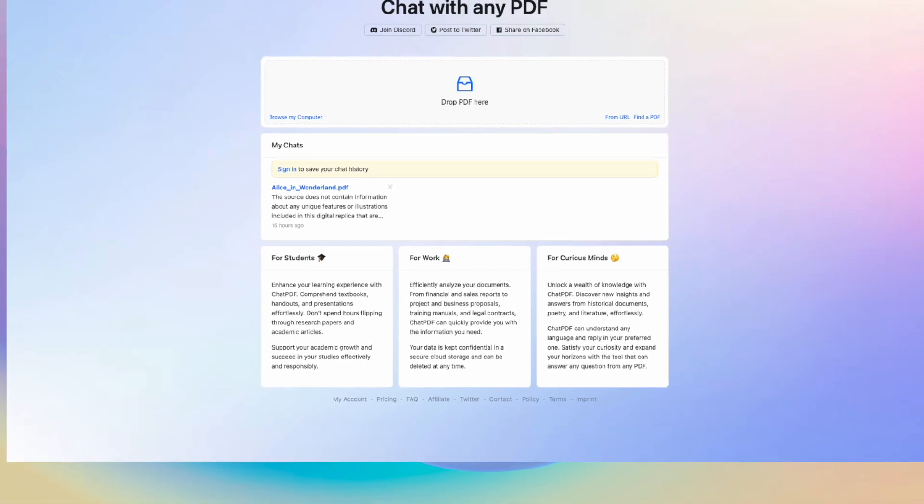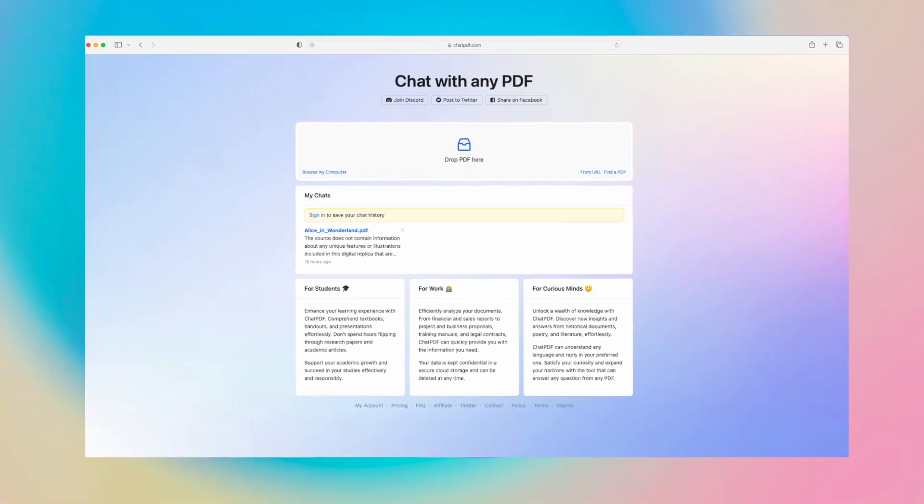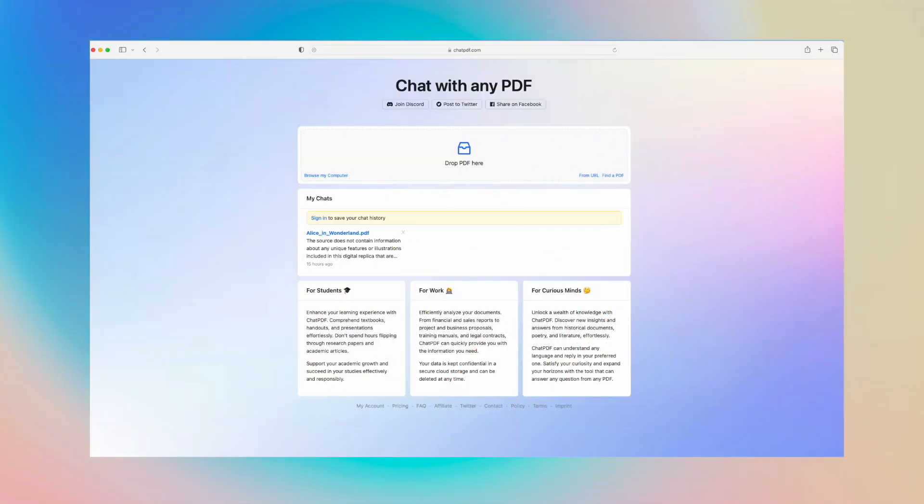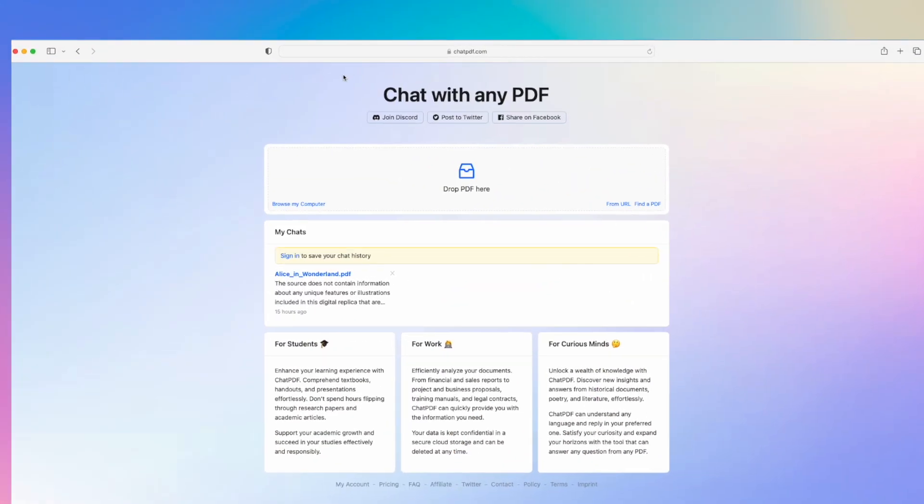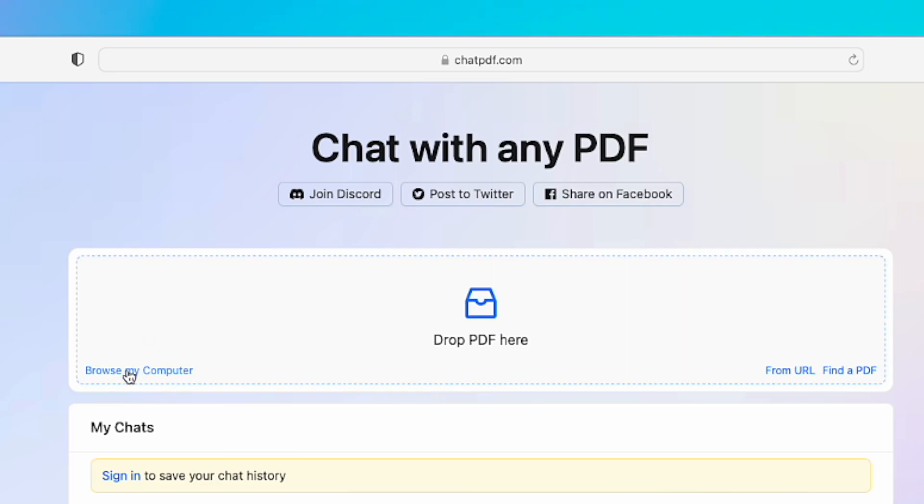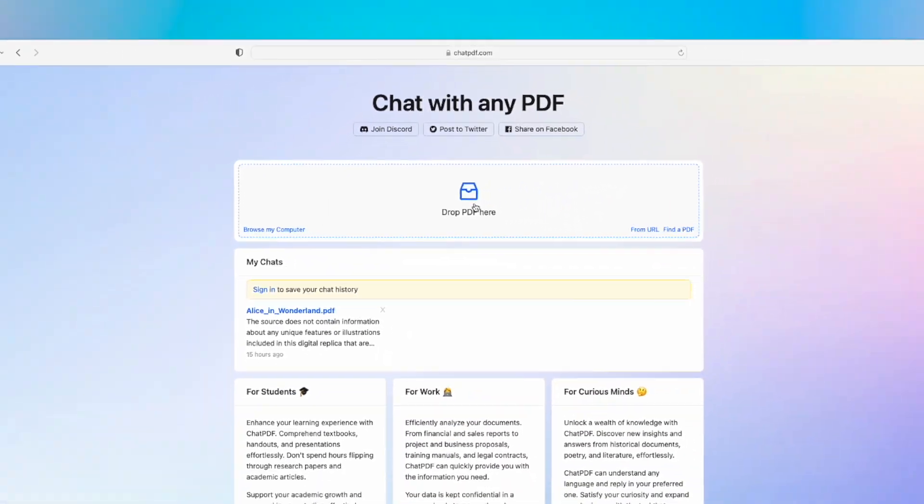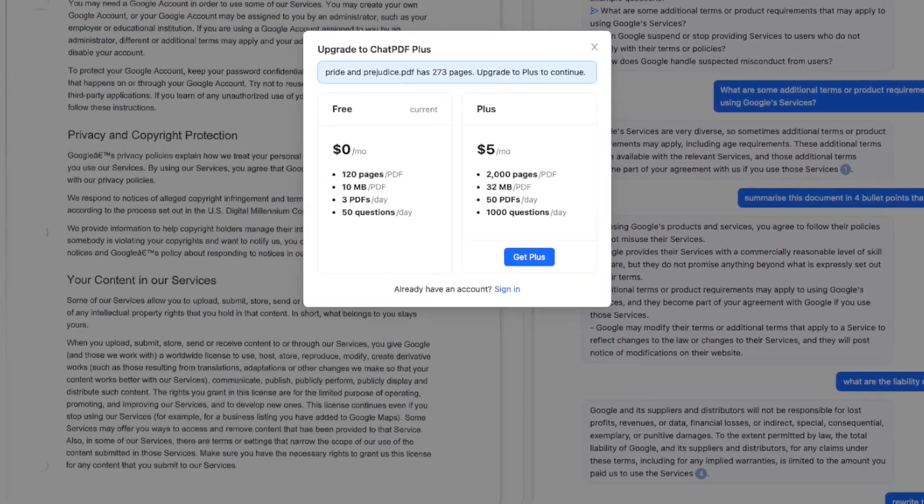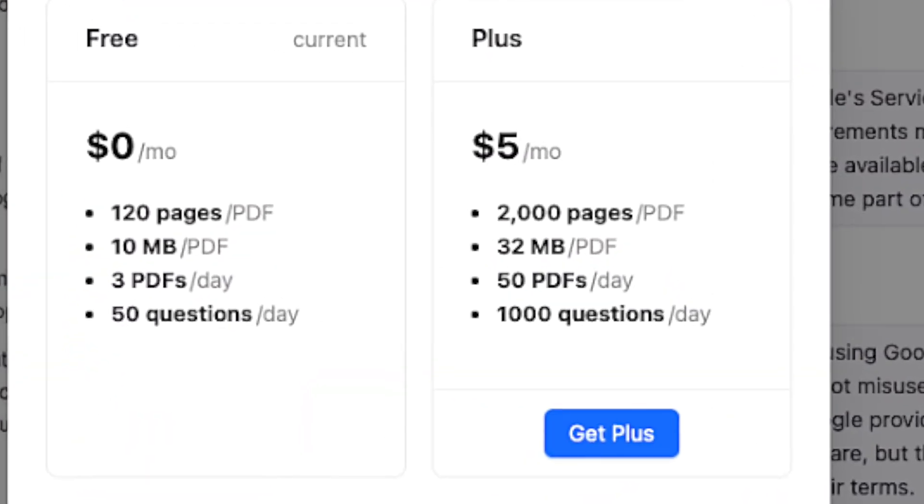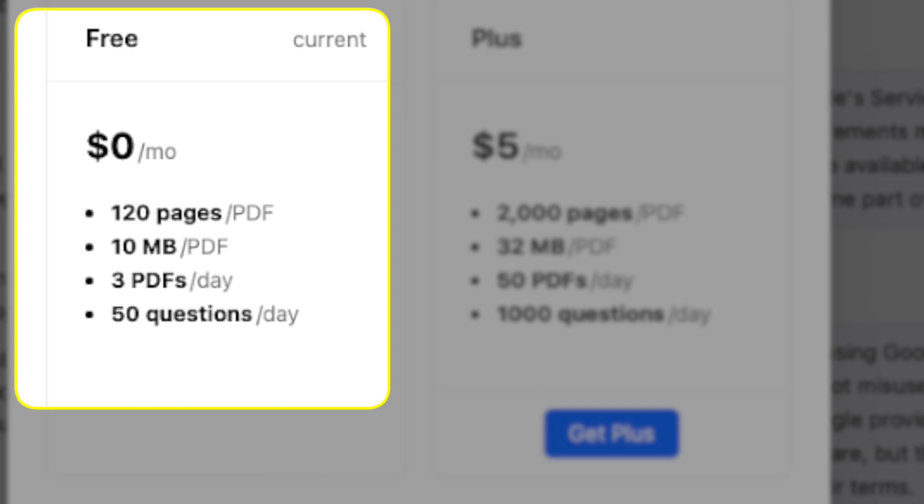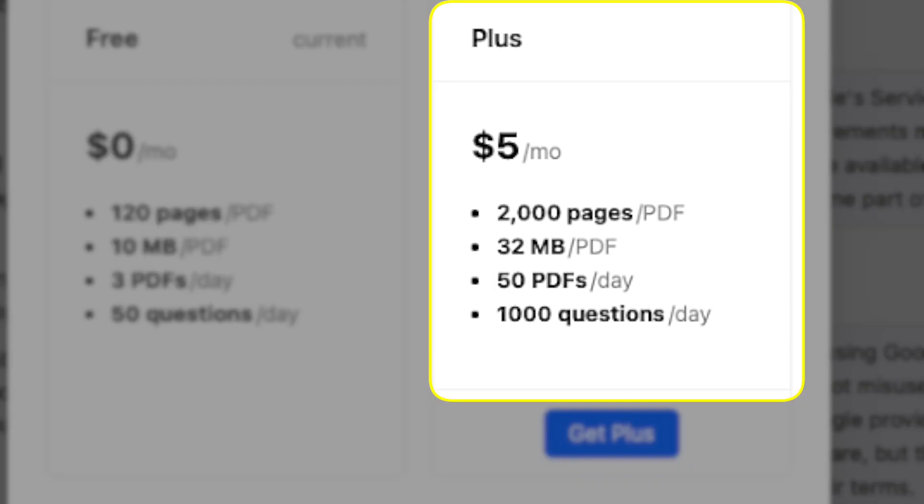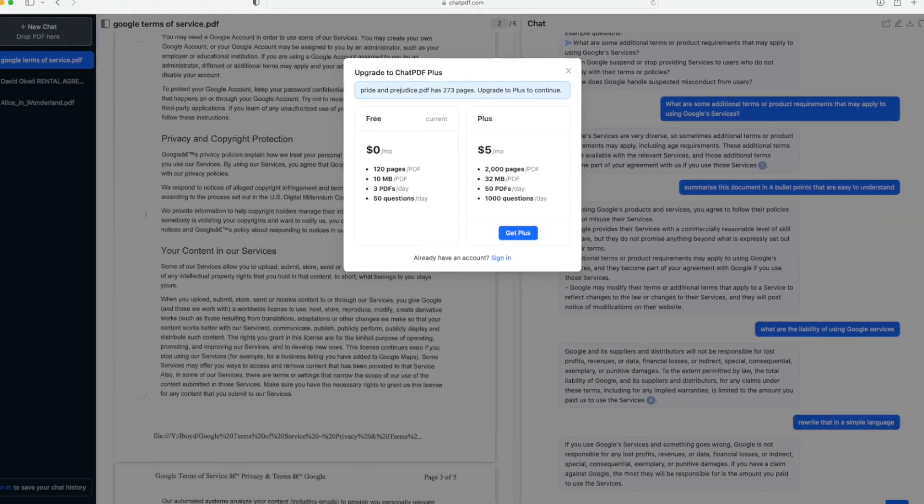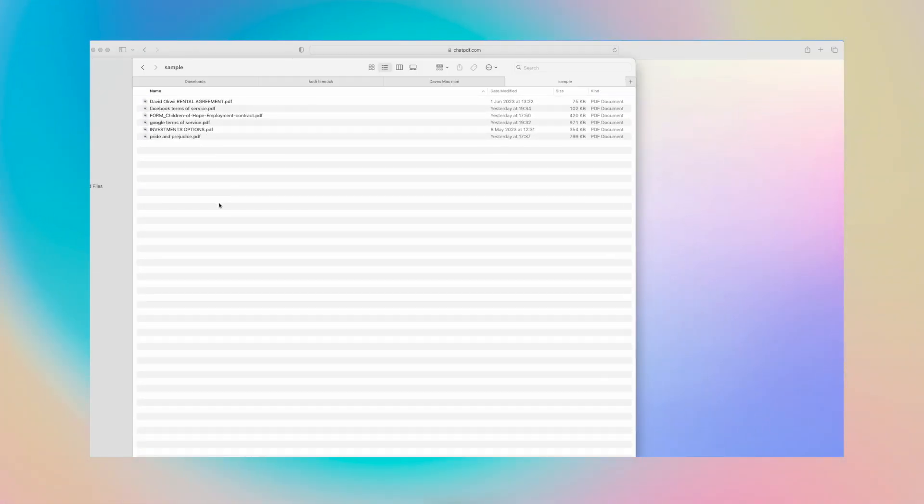ChatPDF is really free. You can browse a document from your computer or upload it through a URL, and there's a drag-and-drop option right here. I have a few sample documents to demo this product. Keep in mind that the free version limits you to 120 pages and 10 MB PDF files, you're limited to three PDFs per day and 50 questions. After that, you'll have to pay five dollars per month to keep using this tool.